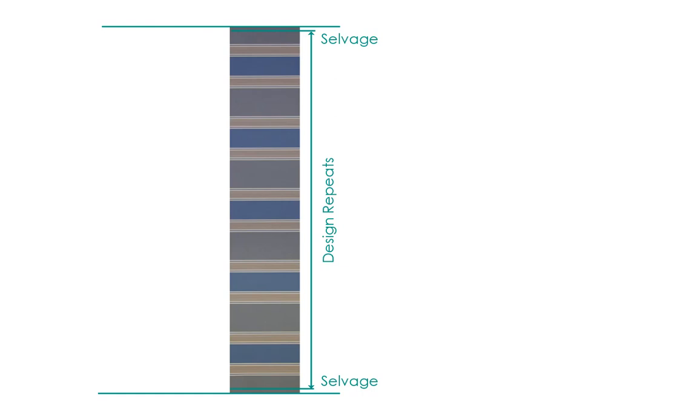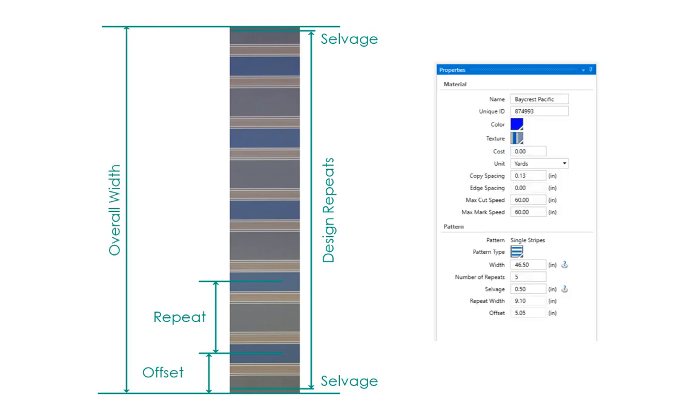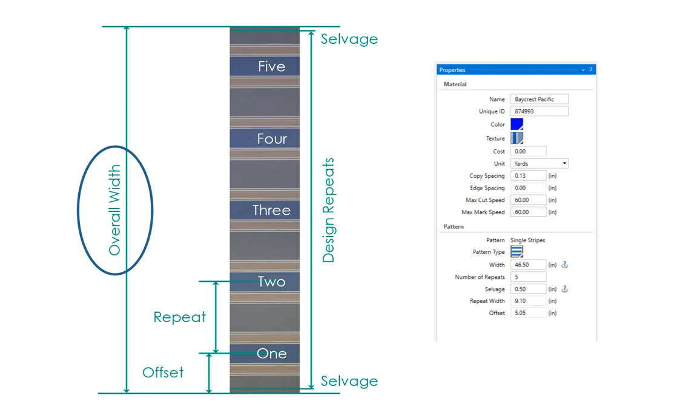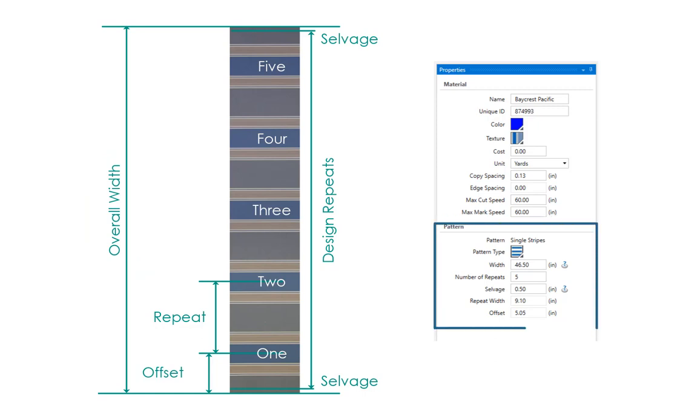In order to align patterns on striped fabrics, Patternsmith needs to know the repeat distance between stripes and the offset from the fabric edge to the first stripe. We could measure these values directly but we get better results by measuring the overall width. Then let Patternsmith subtract the selvages and divide by the number of repeats. Single stripes are the simplest. Just count the number of pattern repeats and measure the overall width of the fabric. Patternsmith uses that and the selvage width to calculate the offset and repeat. The fabric we're using is 46 and a half inches wide and has five repeats. The material library has calculated the offset and the repeat for us.